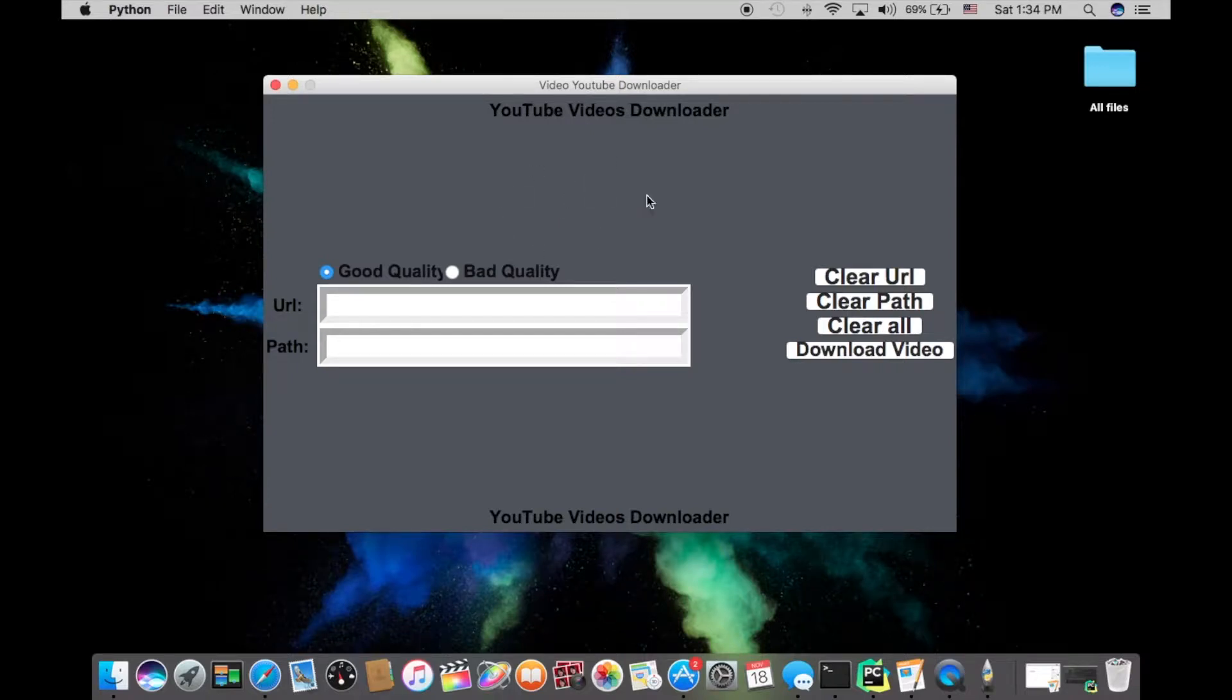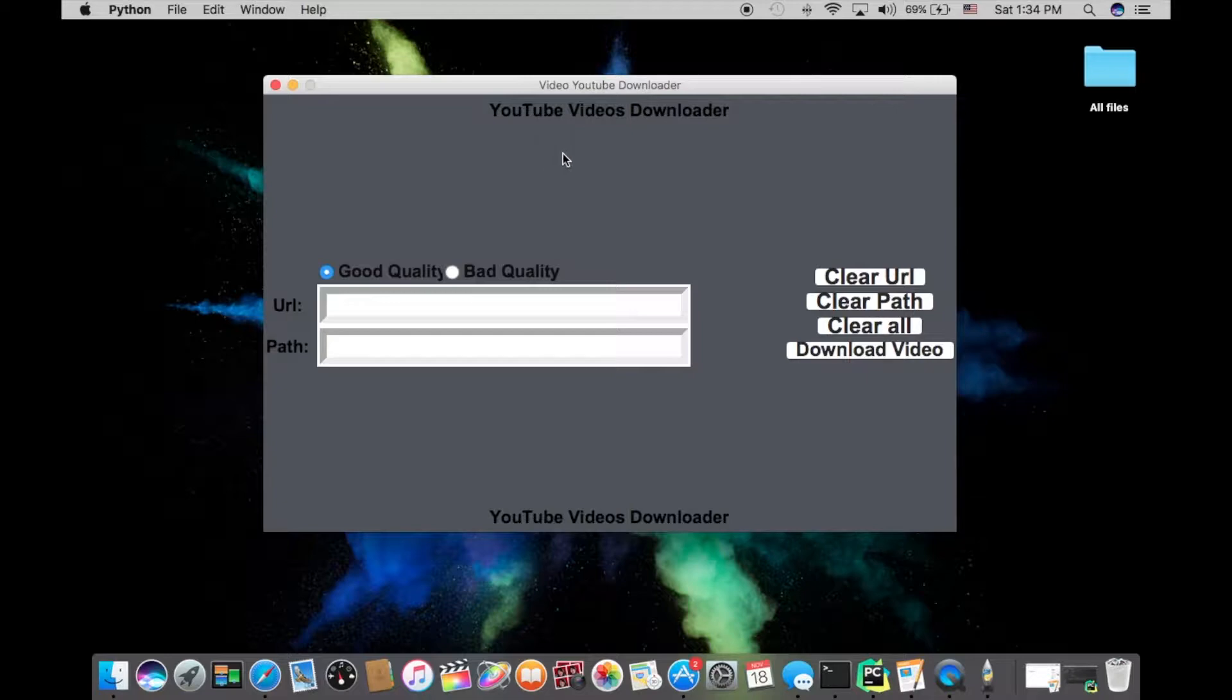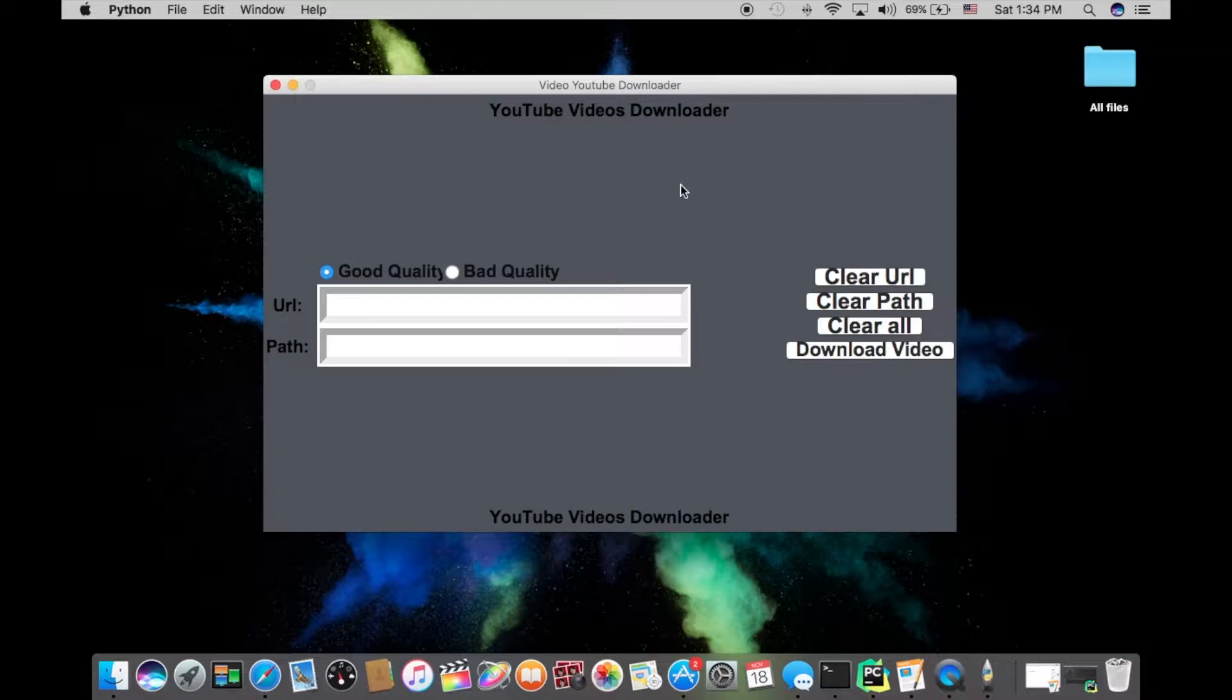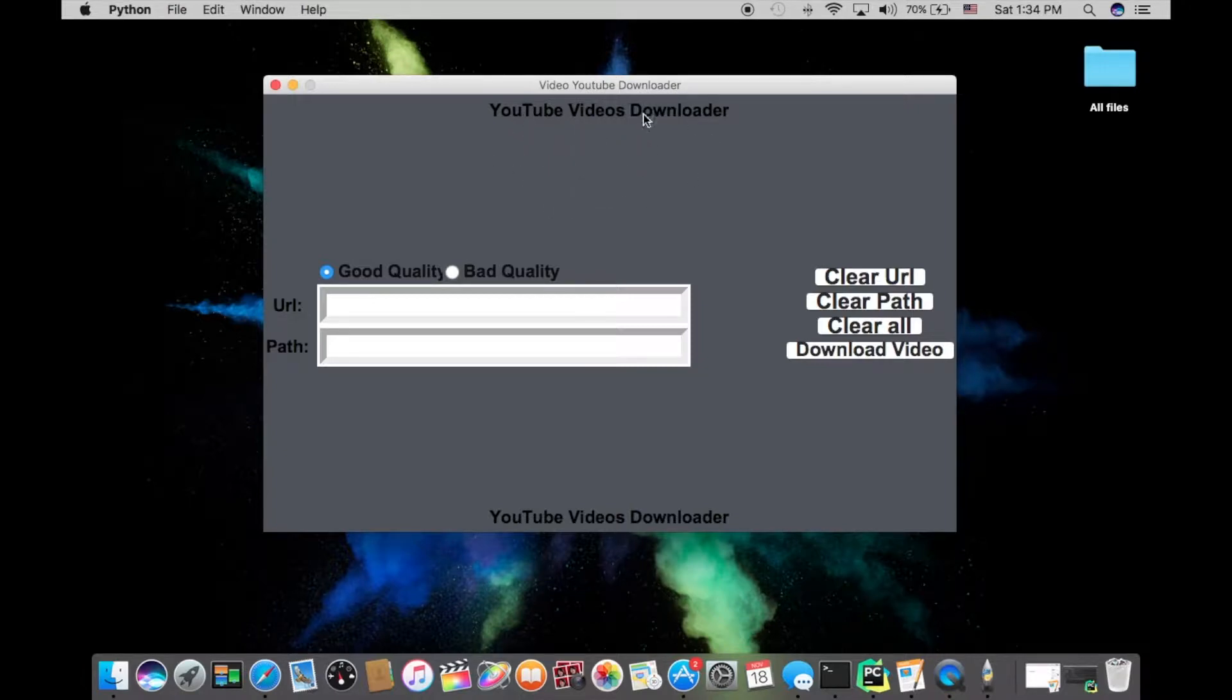Welcome to this tutorial series, guys. In this tutorial series, we're going to build a YouTube videos downloader. It pretty much tells you what it does—you will be able to download videos from YouTube using Python.